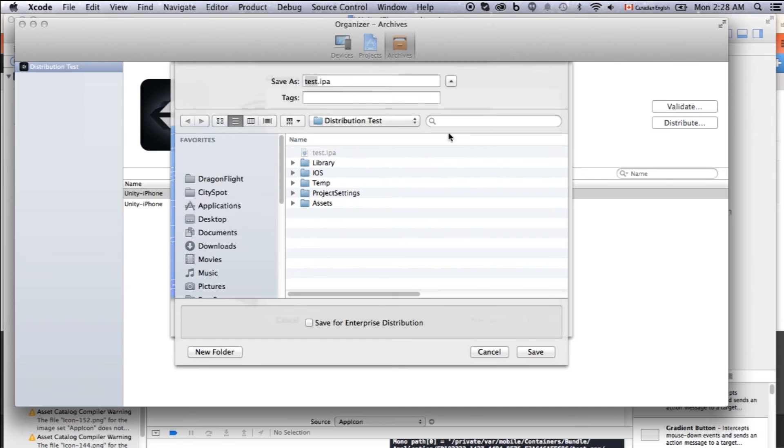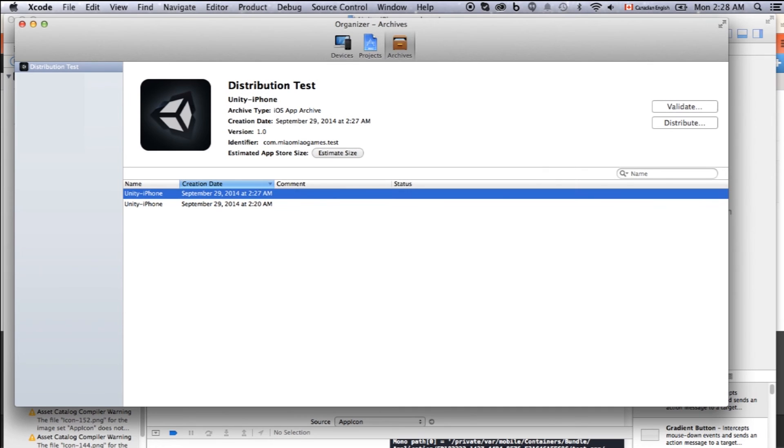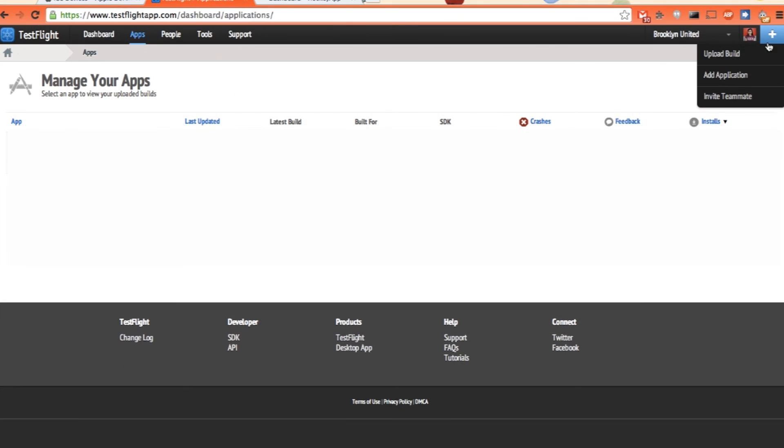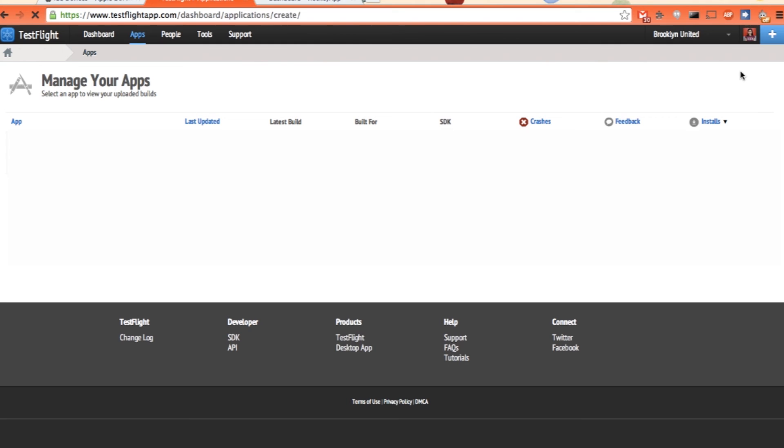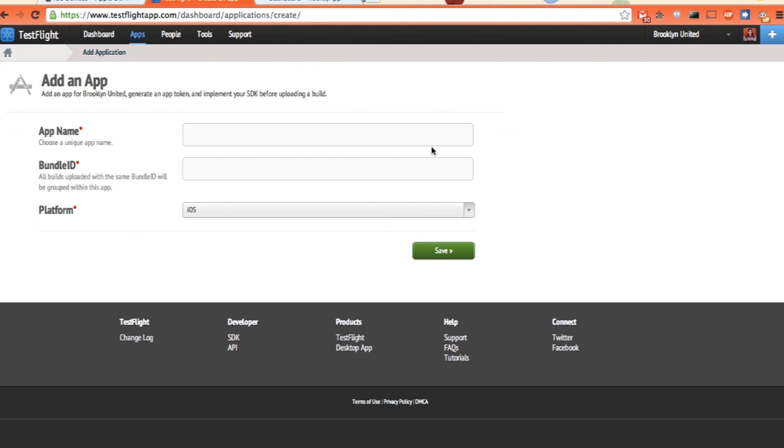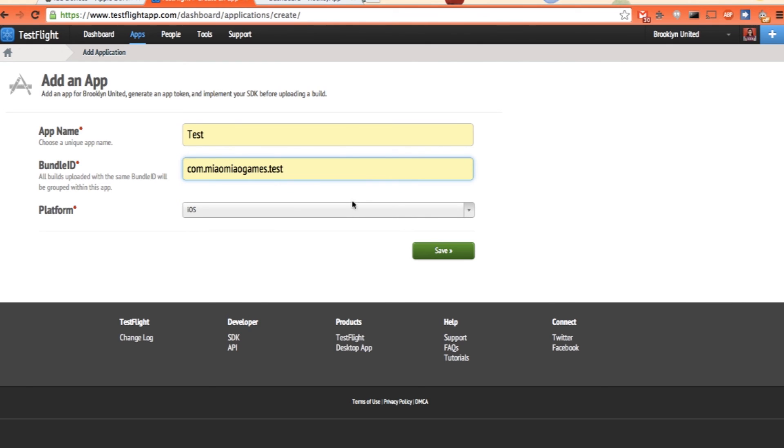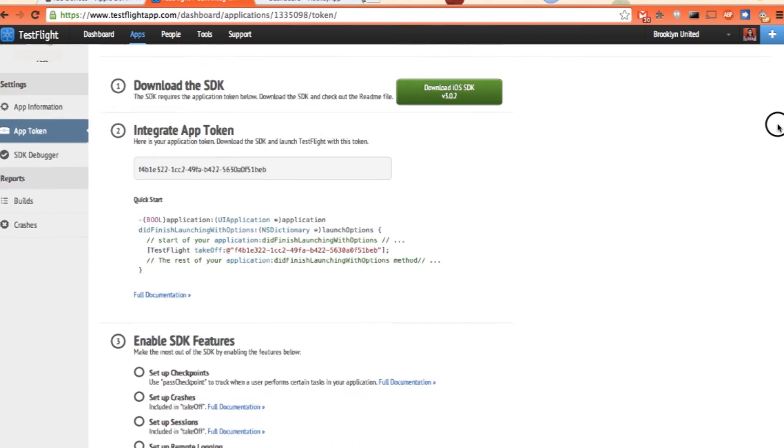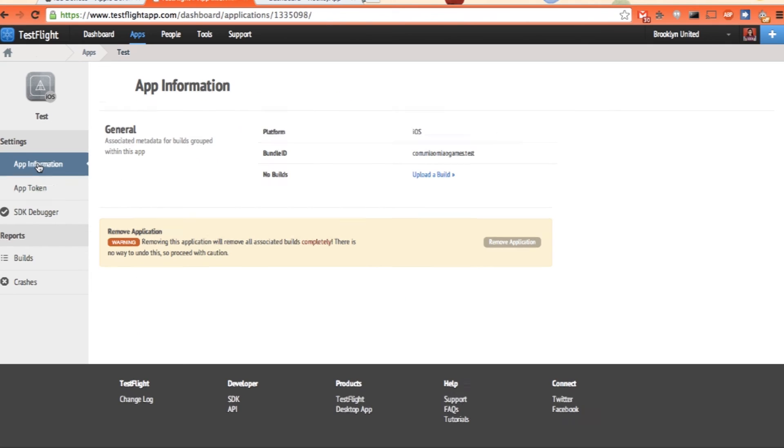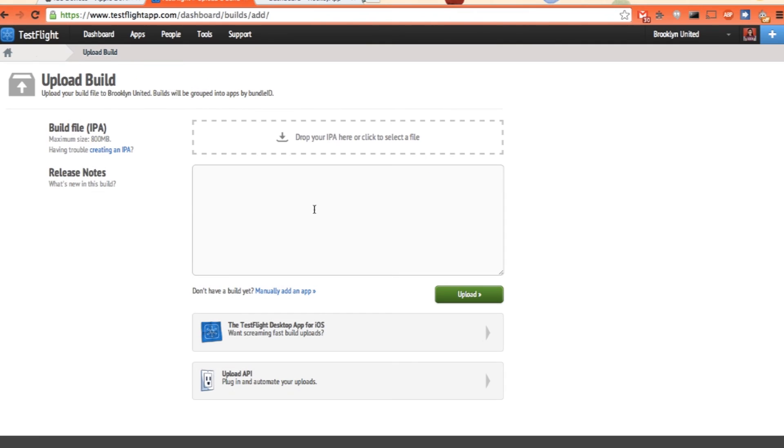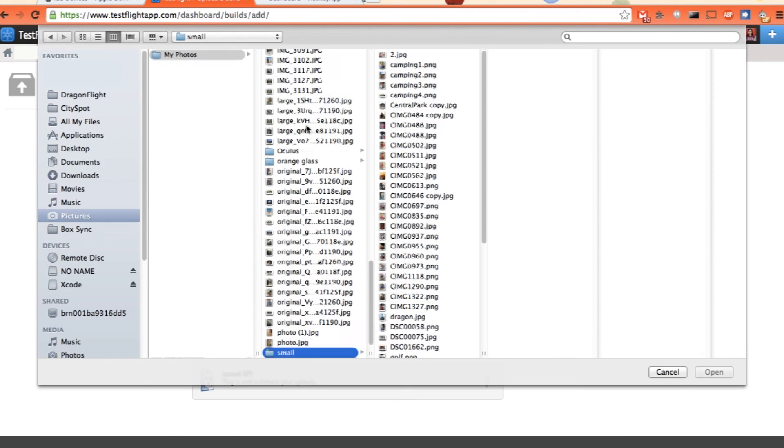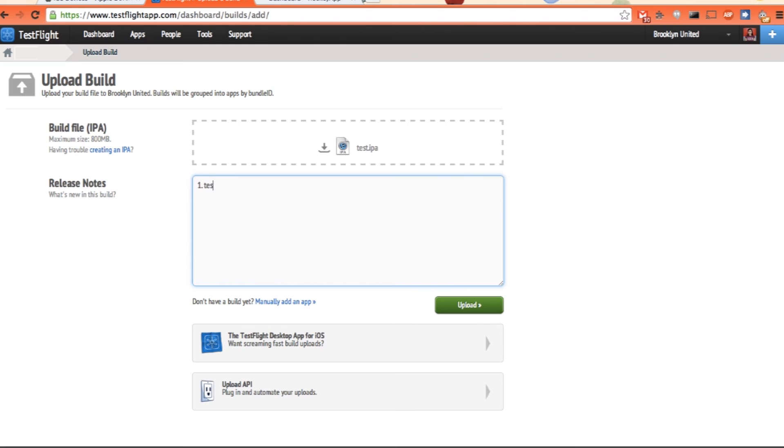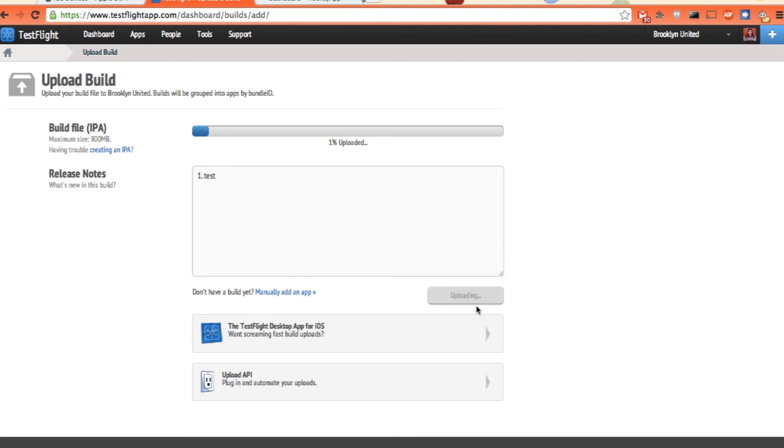Let's go to TestFlight. TestFlight just click on the plus and click on add application. App name, call it test. Bundle name, it's com.companyName.test. Platform is iOS. Click save. We just need to actually upload the app. So click on app information and click upload the build. Just drop our .ipa here. Write a little bit note so people know where it is. And just upload it.